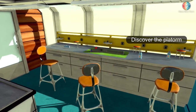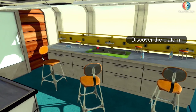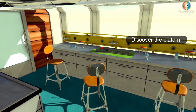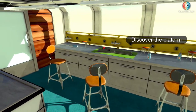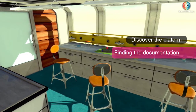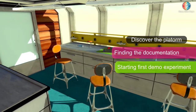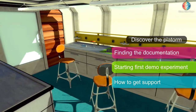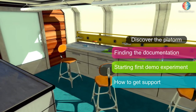Welcome back to the platform. In this video we're going to get started with using the platform. We will cover the following: finding the documentation, starting your first demo experiment, and how to get support.